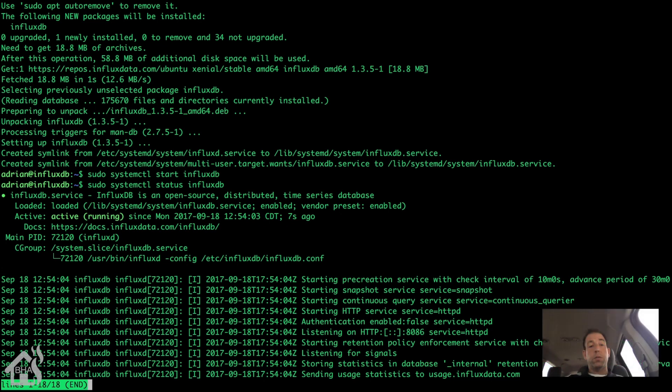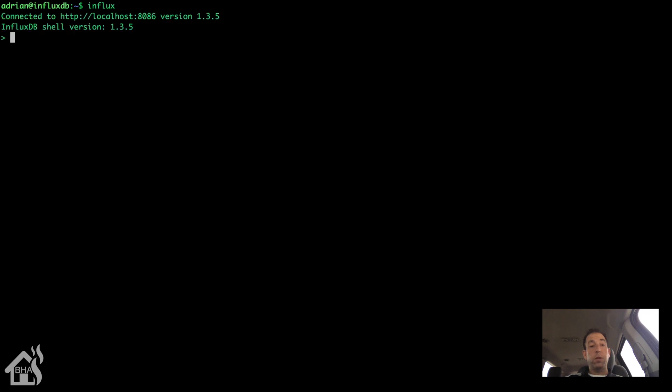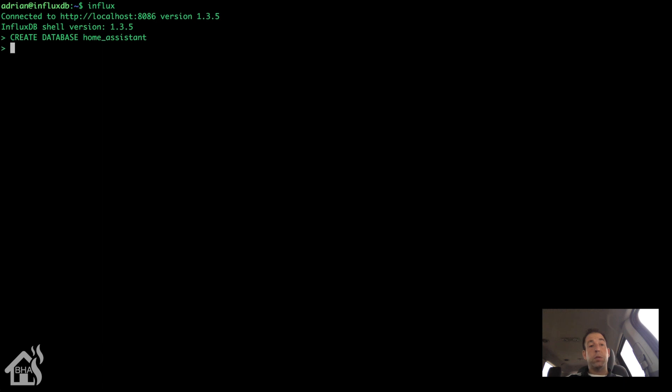Next we are going to add our home assistant database to InfluxDB. So we're going to type in influx. And we can say create database, and then we're just going to call it home underscore assistant. You can call it whatever you want. This is an easy way to remember what everything is. And that's it. The database is created in InfluxDB.